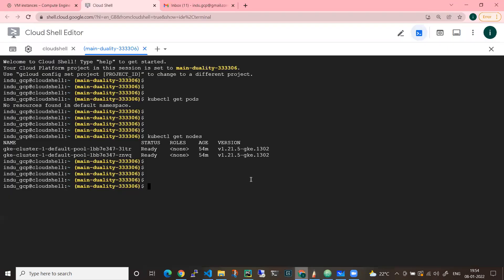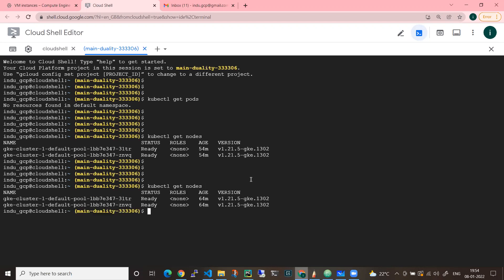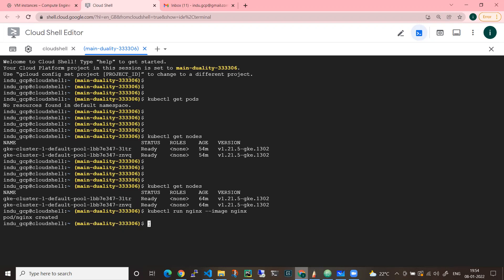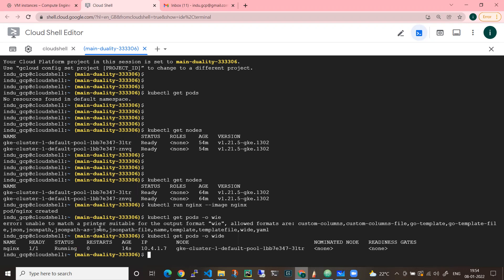Let me log into my cluster. If you see, there are two nodes right now. I'll run a quick test: kubectl run nginx --image nginx to create a test pod. You can do kubectl get pods -o wide to see where it landed.